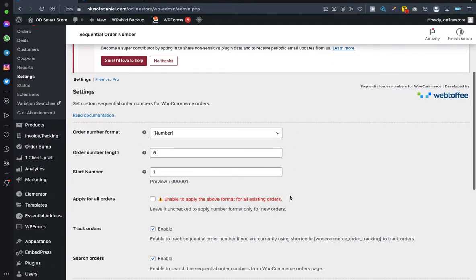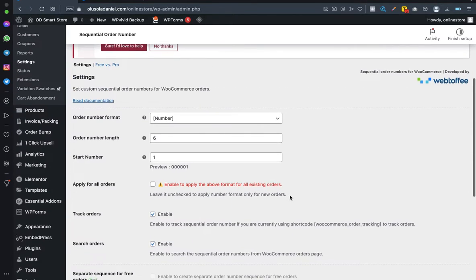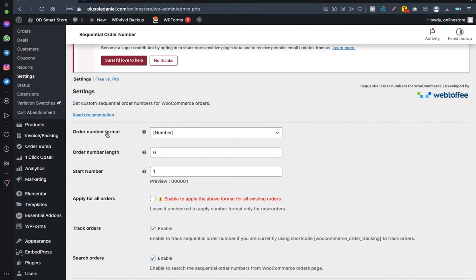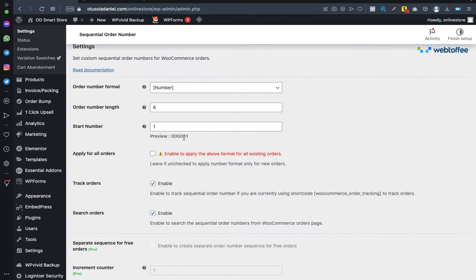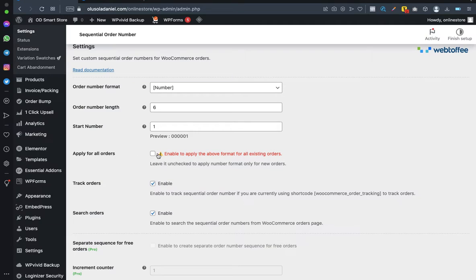The settings page is now loaded. For the order number format, leave it as number. For order number length, leave it as 6 — this adds leading zeros to the number. The start number will be from 1, but in your case it may be from a different number like 9 or 23.